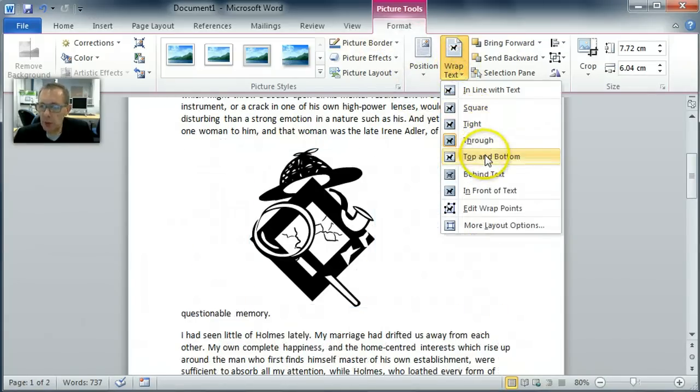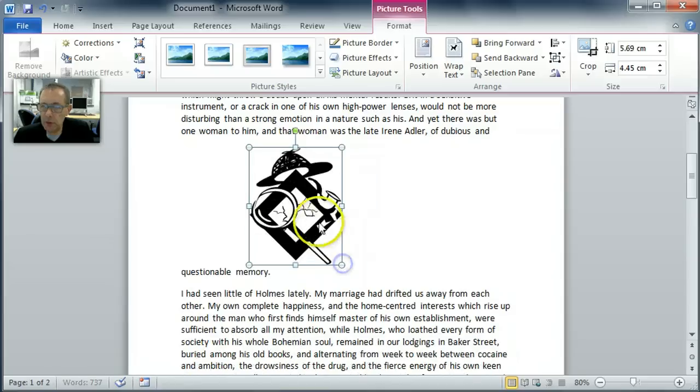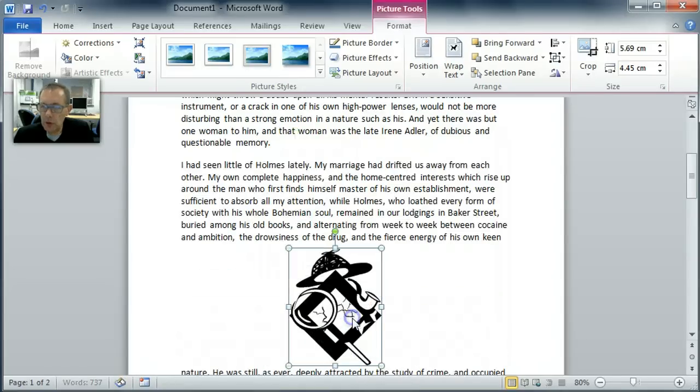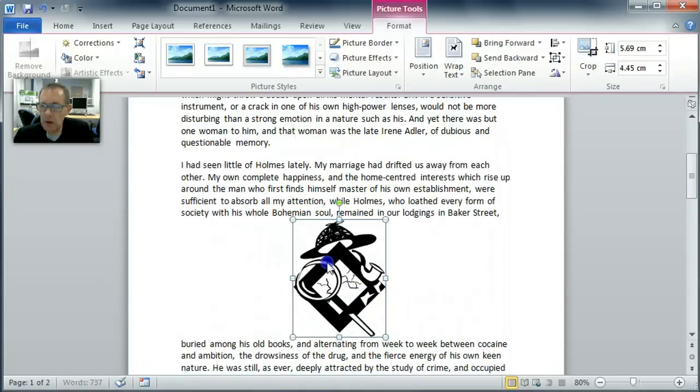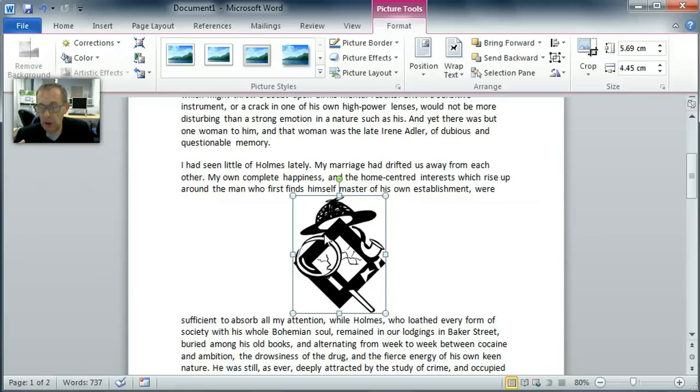The next one is top and bottom. This is quite useful. If you choose top and bottom, you can move the image about and the text will stop when it gets to the image and restart after the image. So it comes to its top and then restarts at the image's bottom.